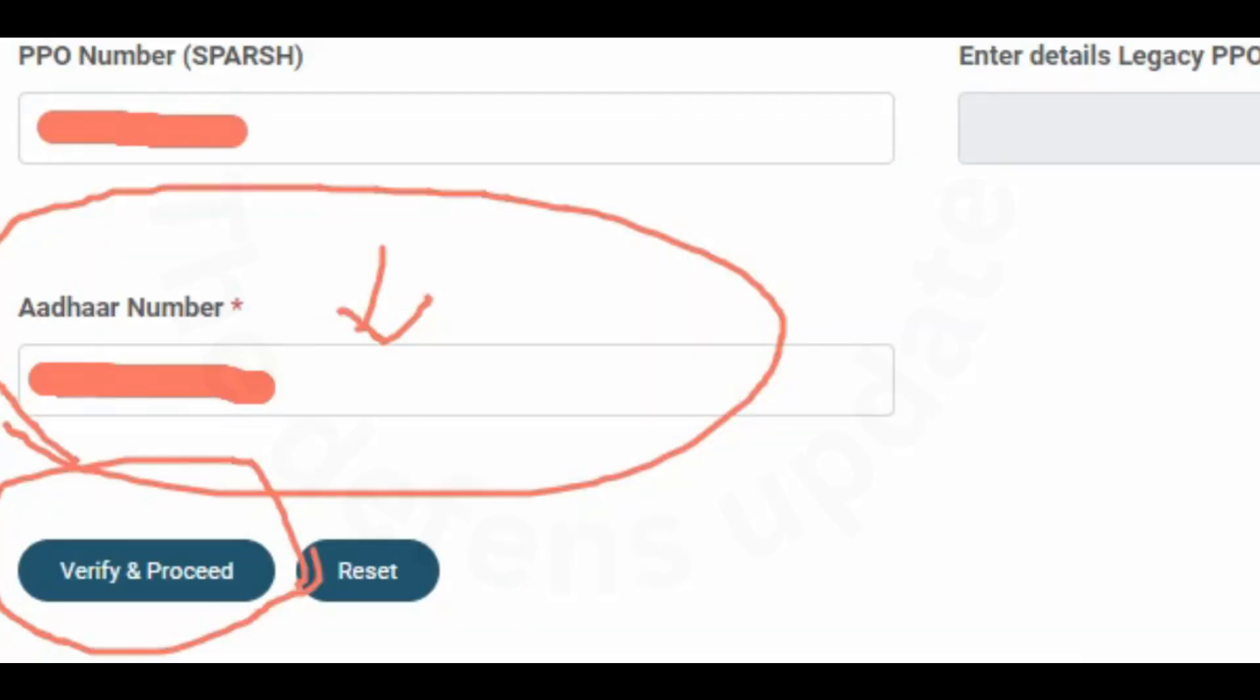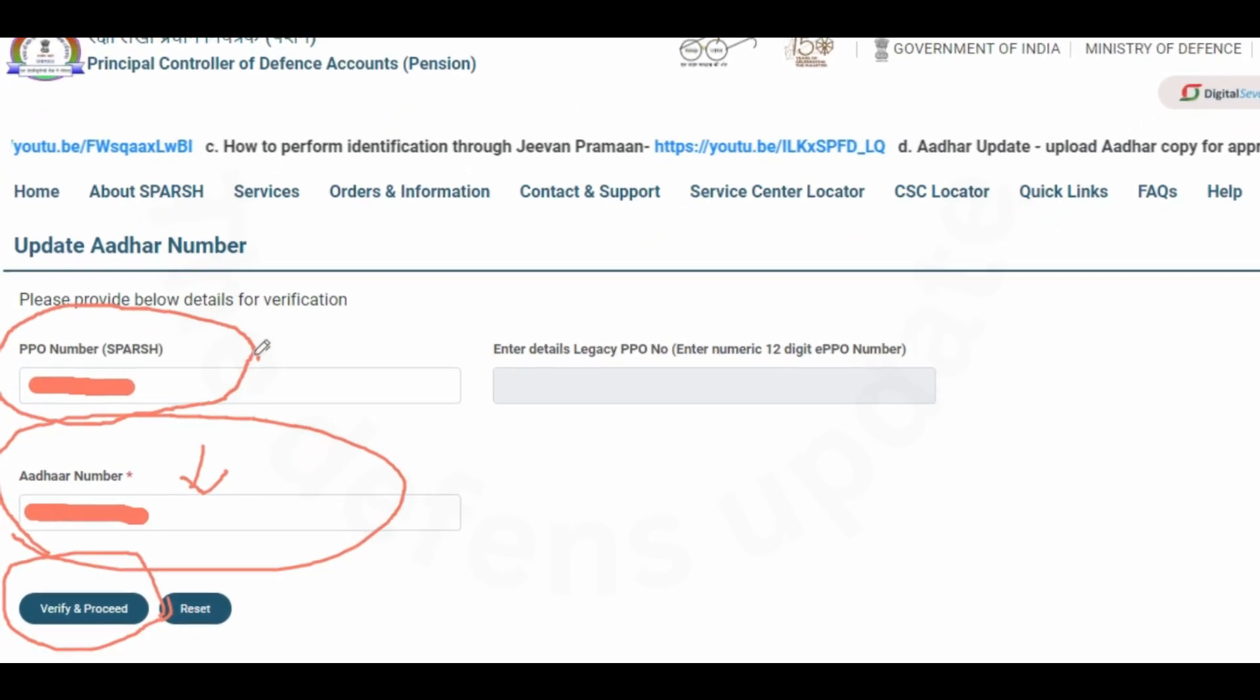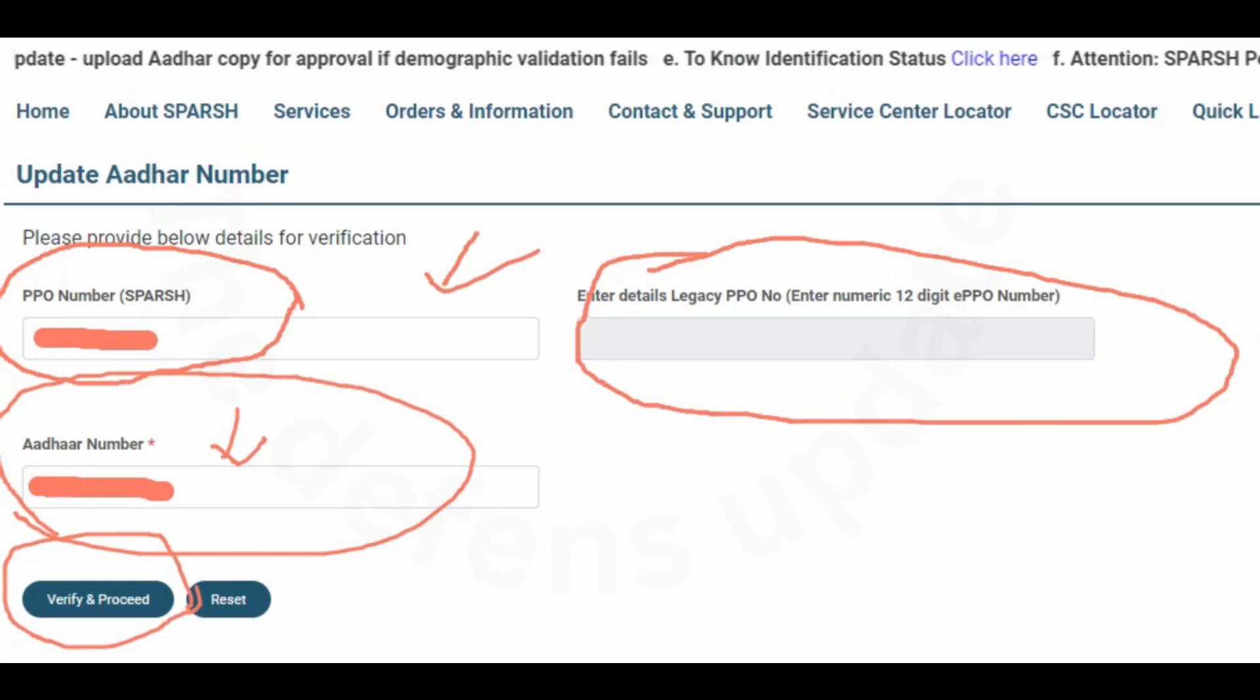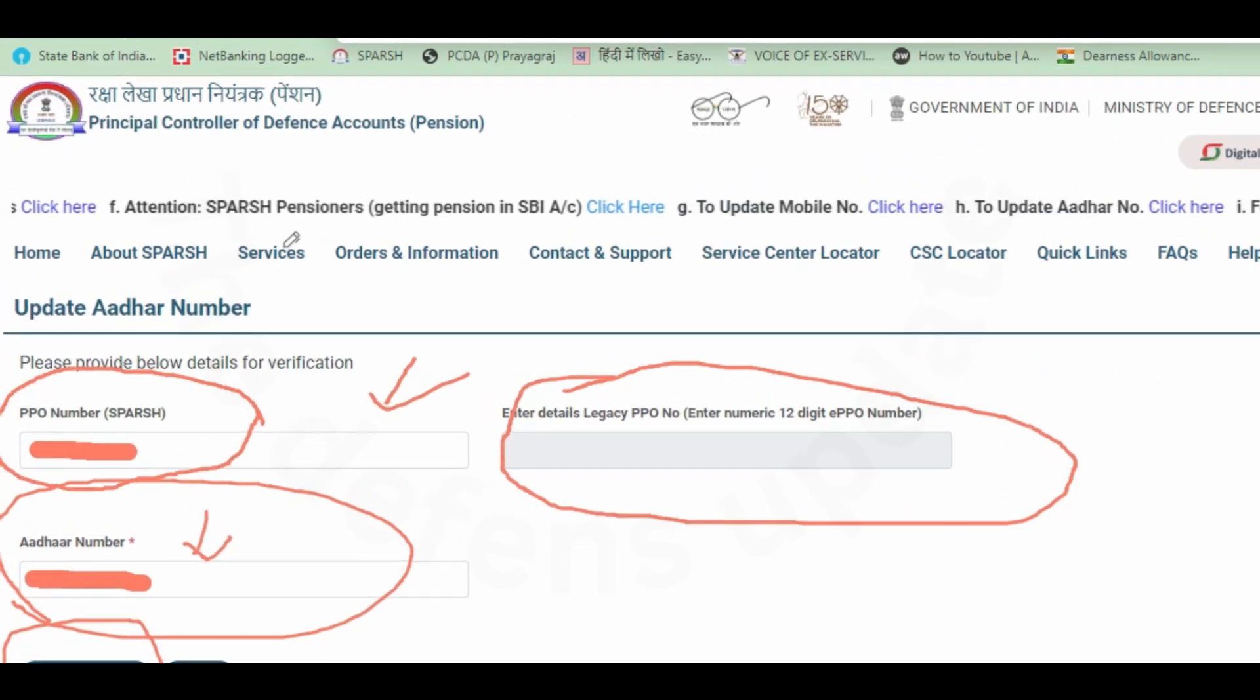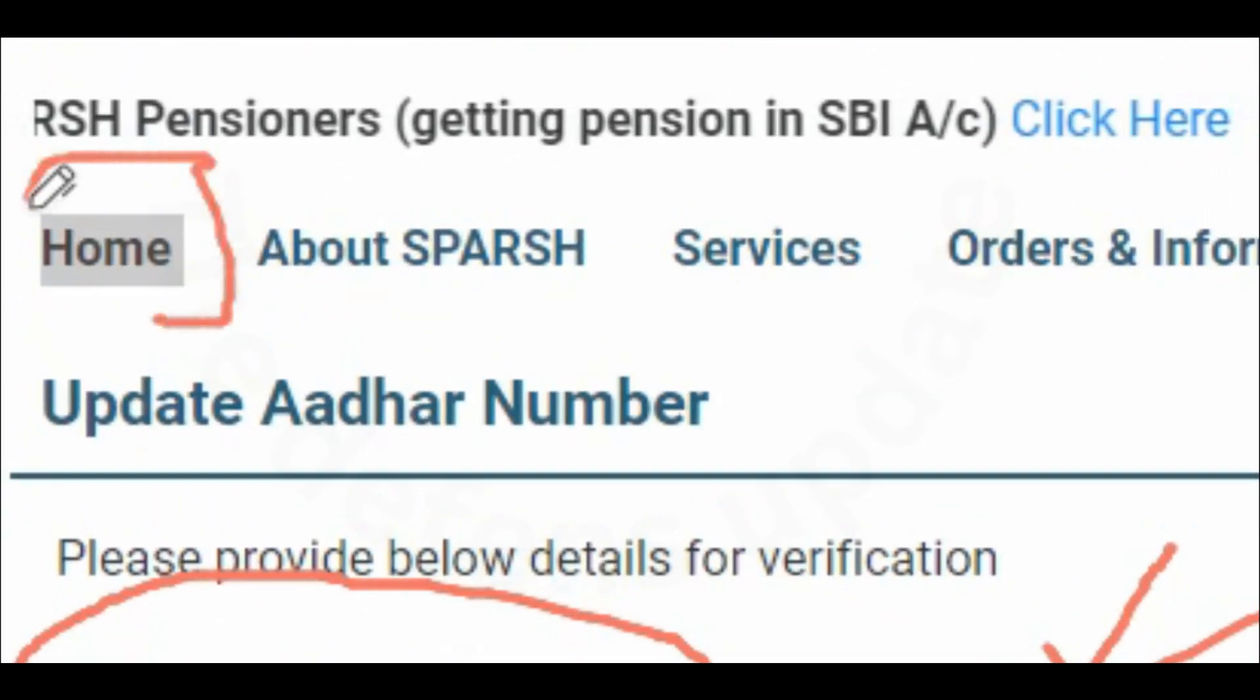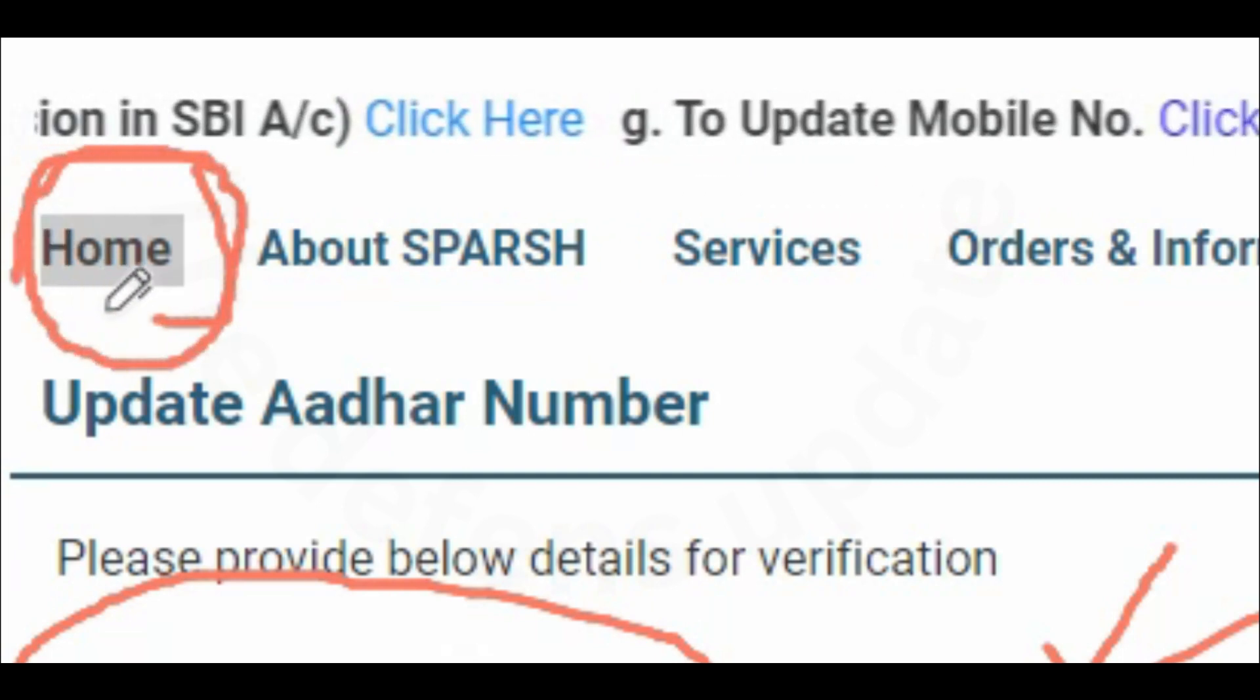Now let us say that you do not know the PPO number provided by SPARSH and you also do not know the PPO number which is there in your discharge book. So how to then update the Aadhaar number? I will show you the shortcut for that.